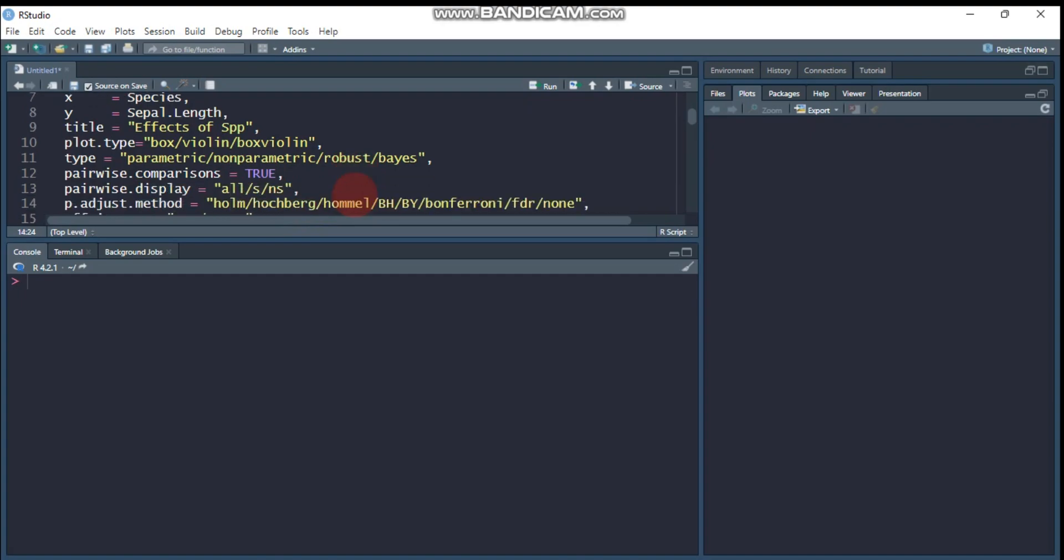And the other thing is the pairwise comparison. So if you adjust the pairwise comparison to true, R will display only significant value. But for example, if you want to display the non-significant or both non-significant together with significant one, you should use the pairwise display. This helps one to display the non-significant or the combination of the two. So if you want to display the combination of two, for example, in case some treatments are significant, some treatments are non-significant, you should use all to display all such things.